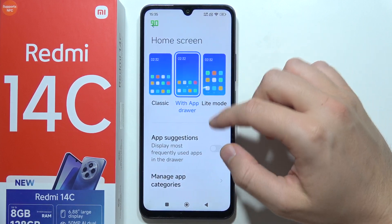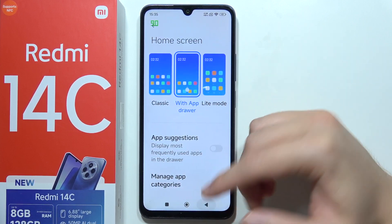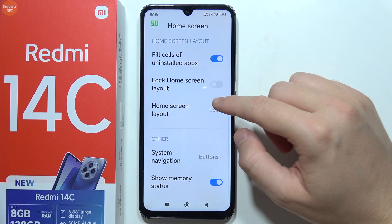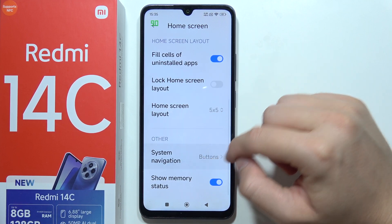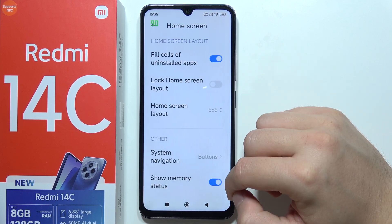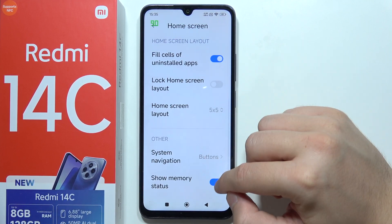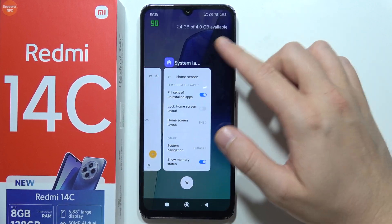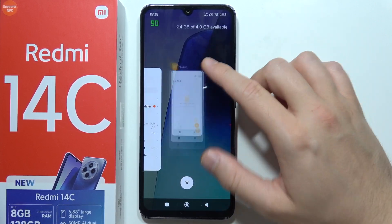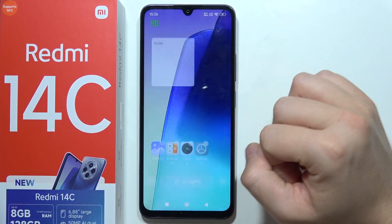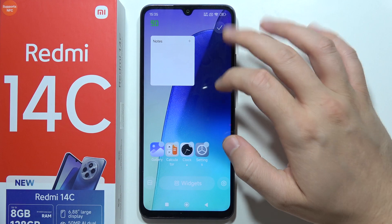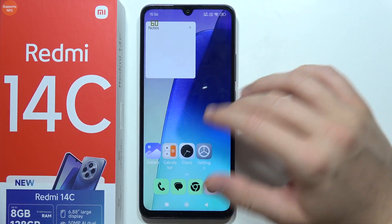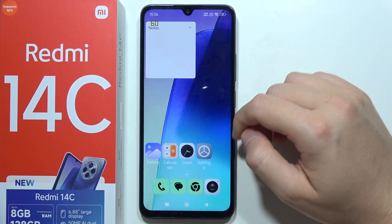You can also turn the classic app drawer on or off — that's what I'm going to use. From here you can also change the system navigation and toggle memory status in the recents panel, though those settings don't directly affect the home screen layout.